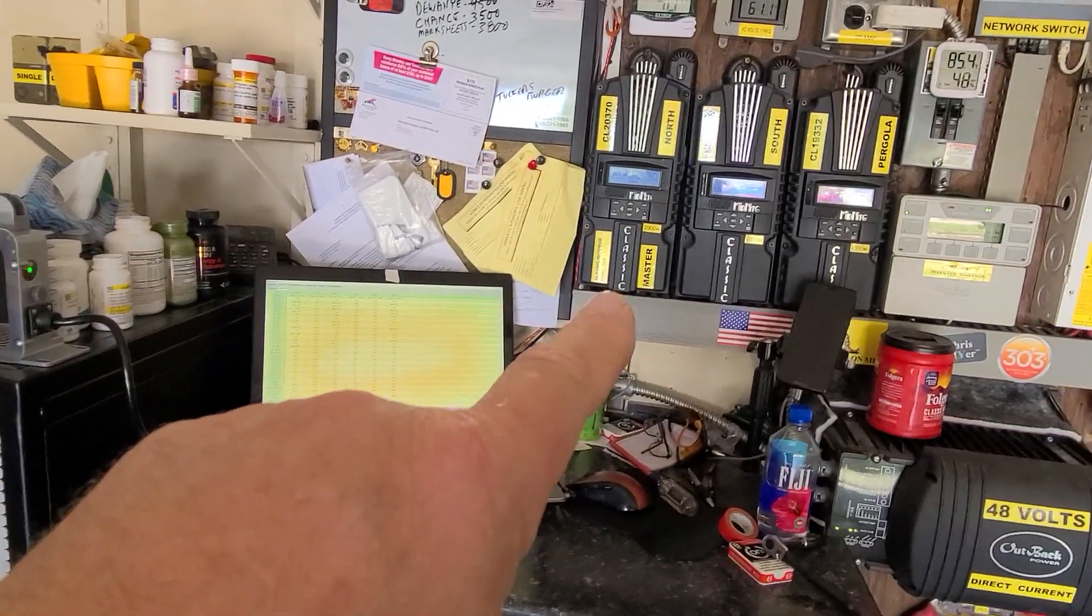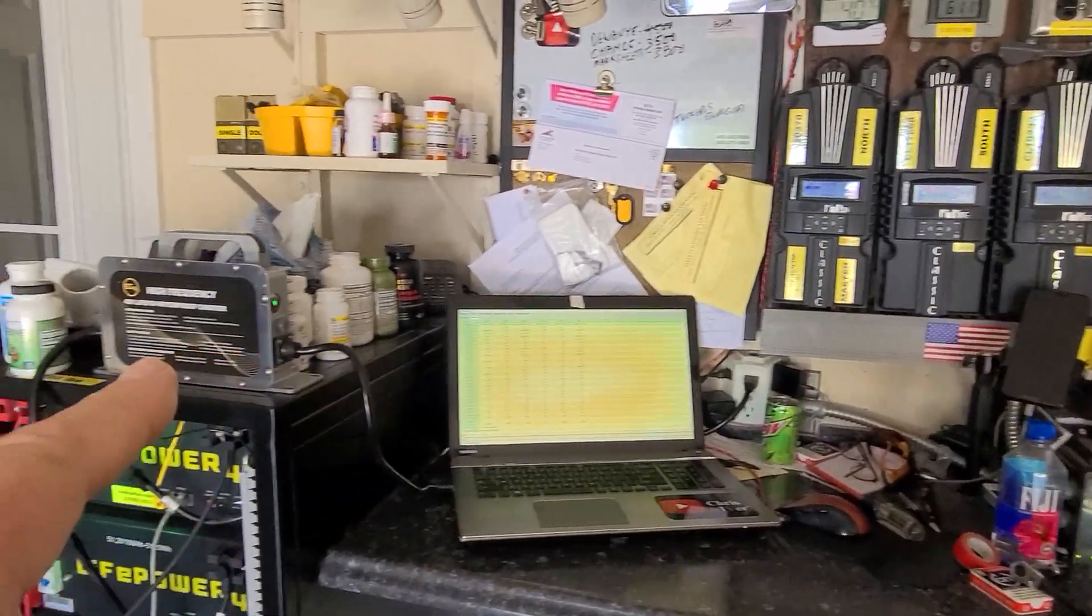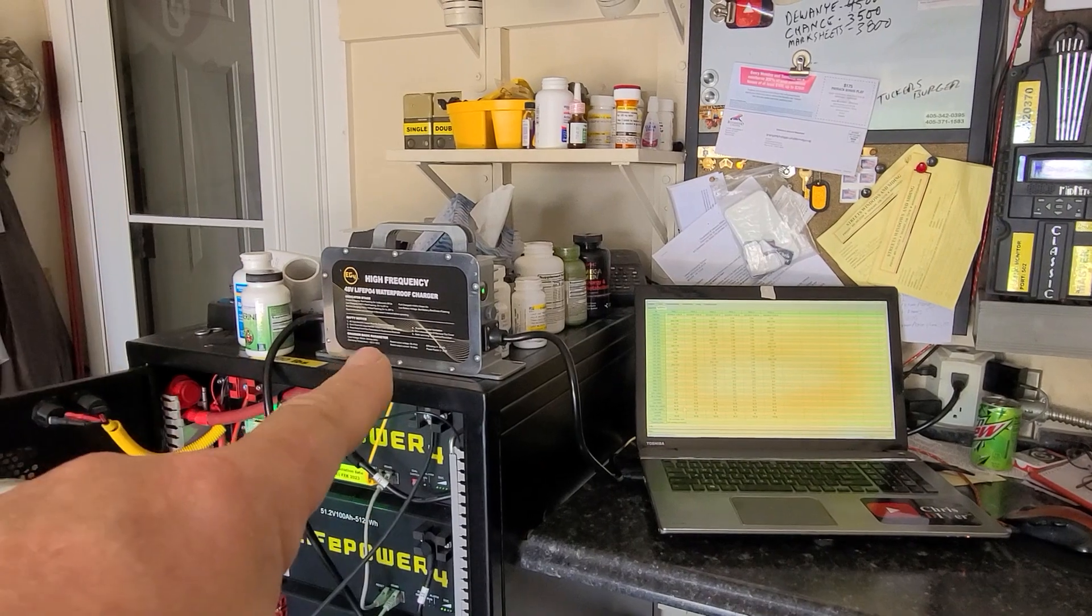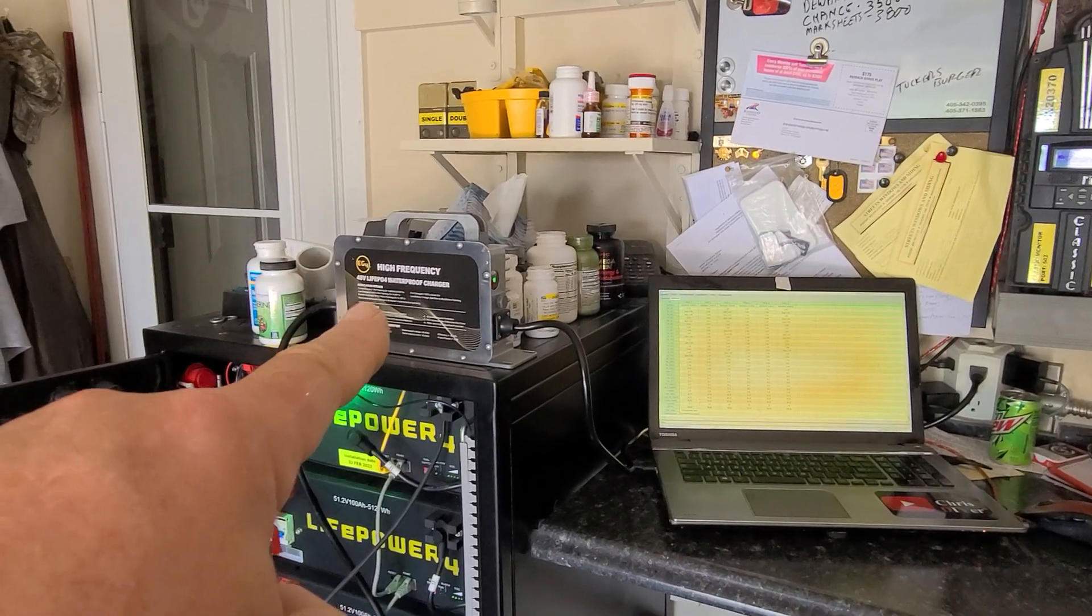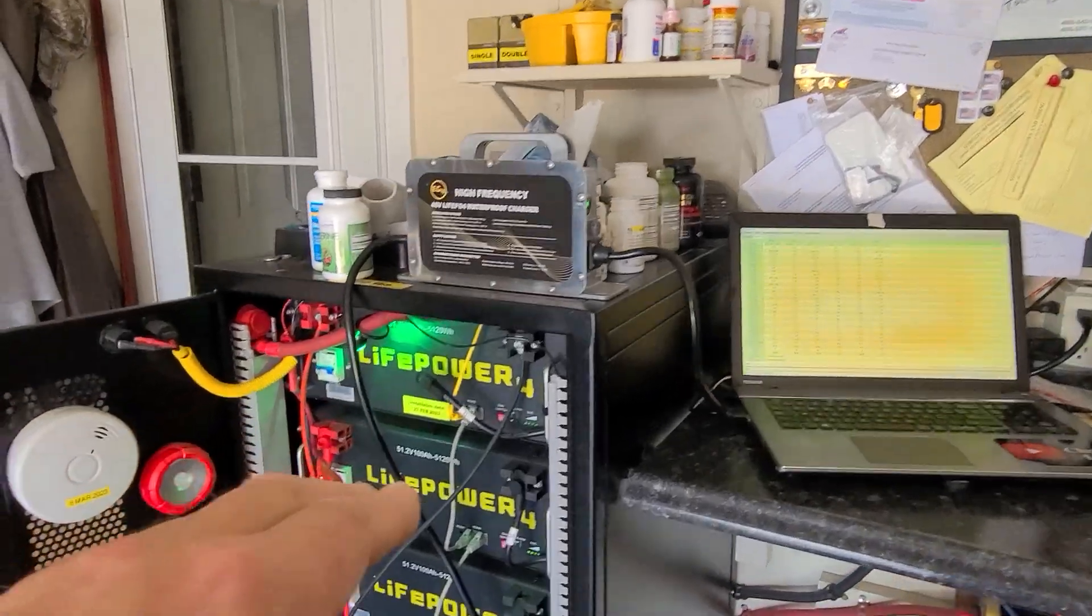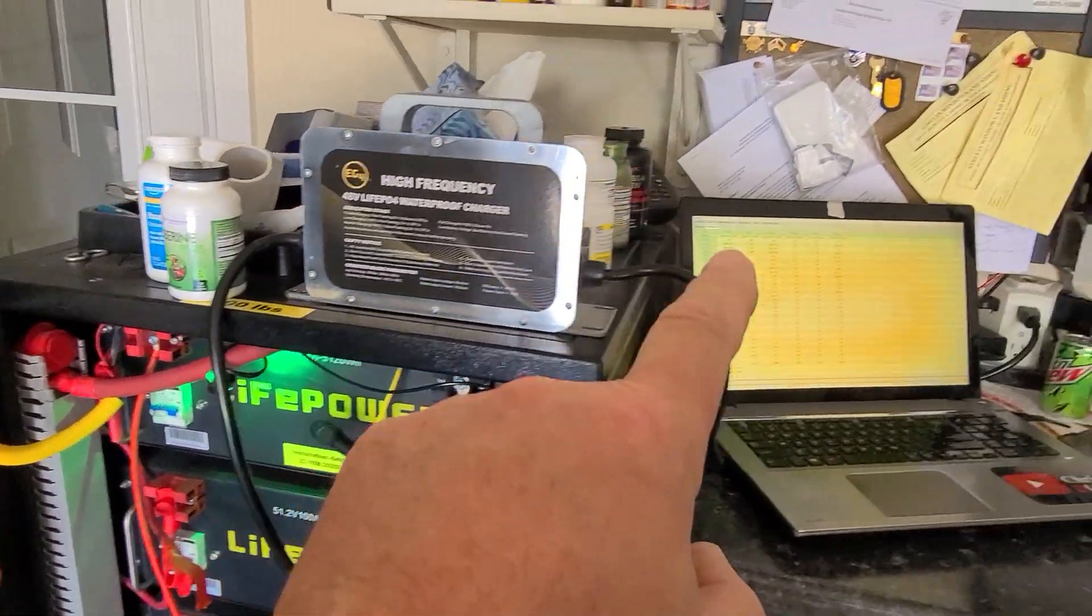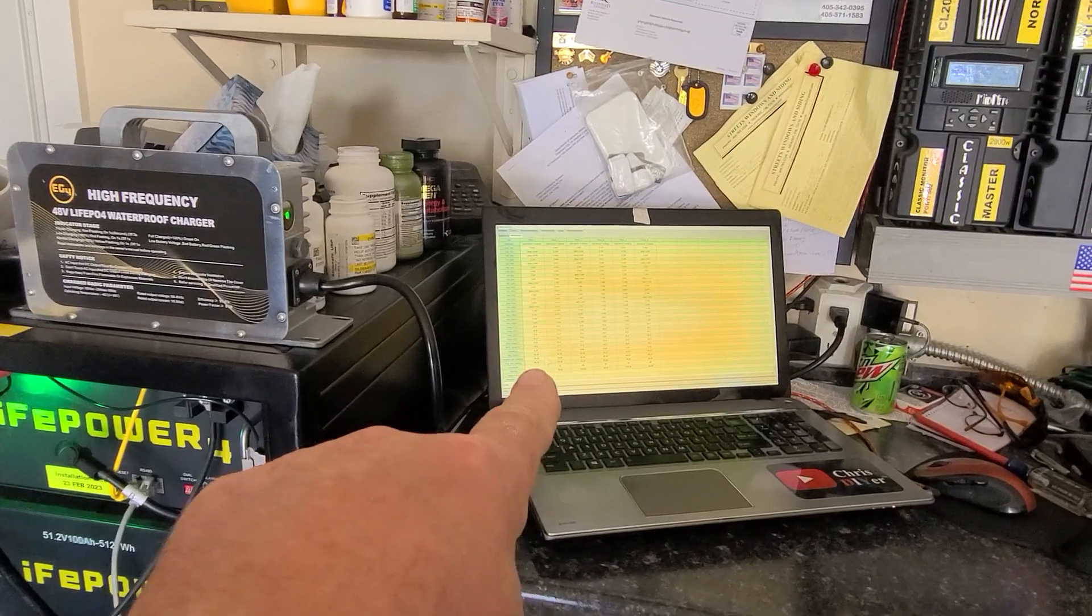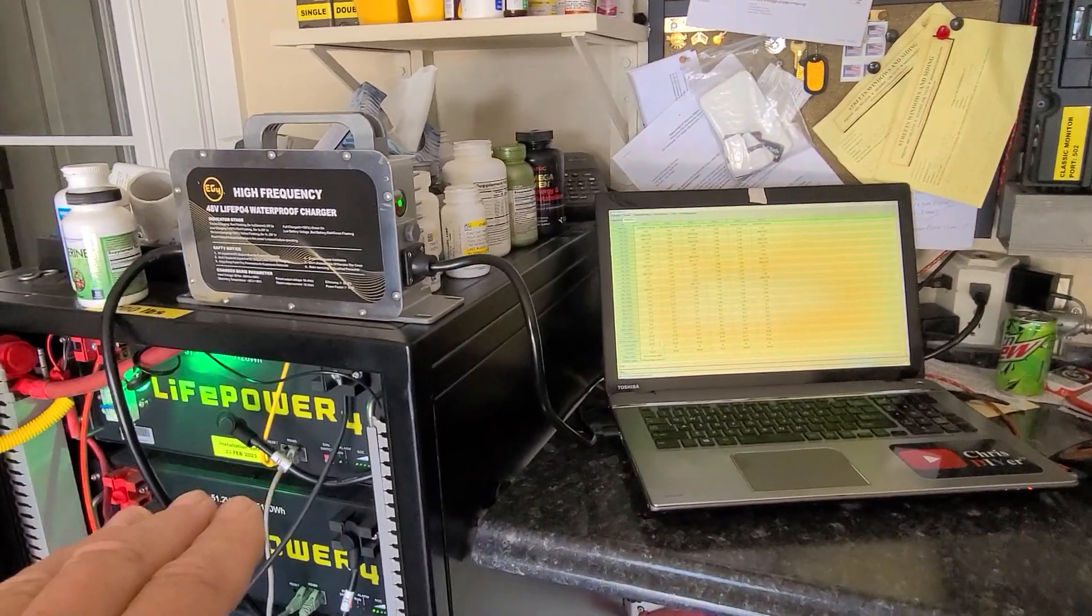So what happens is that this sucker takes it up to almost 57 volts. It goes into an alarm status but doesn't show an alarm status on the actual battery itself. Shows an alarm status on the app right here that's monitoring.